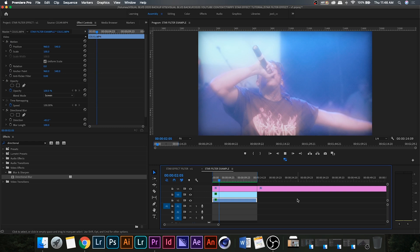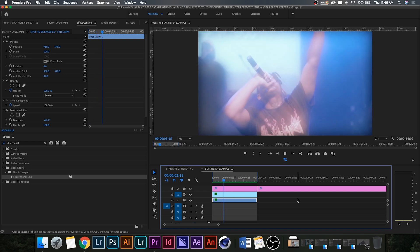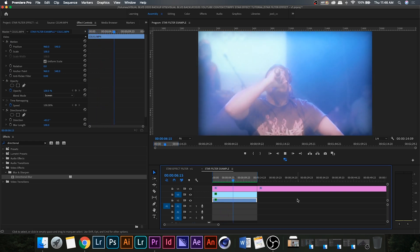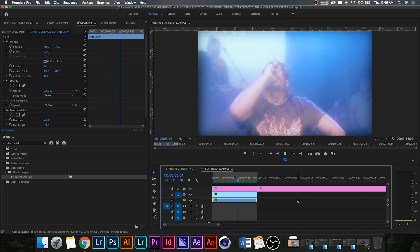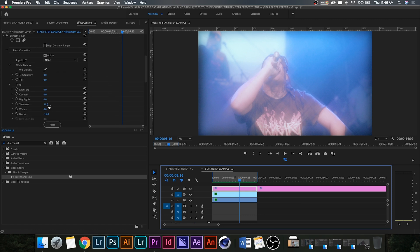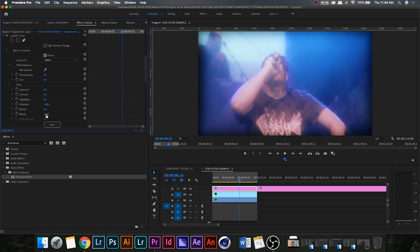It looks really cool — play around with these settings and find what works best for you. I find that they work better on darker clips, as the additional clips with the Screen blending mode can sometimes overexpose the clip, so it might not work the greatest with lighter clips. But play around and you can achieve a lot of cool effects with this.